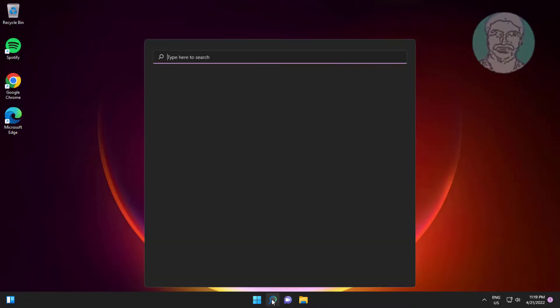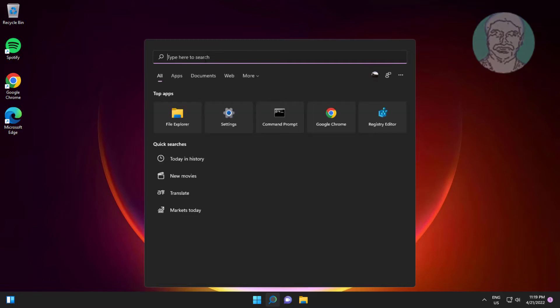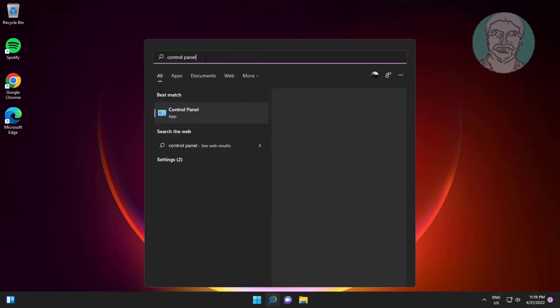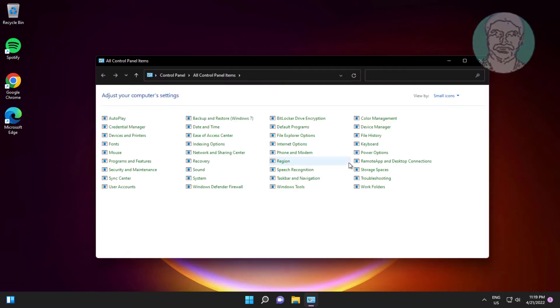Type Control Panel in the Windows search bar and click Control Panel. Then open Date and Time.